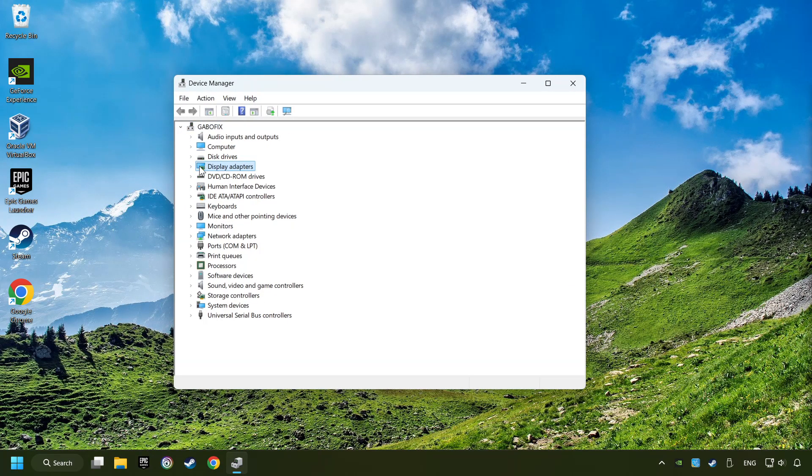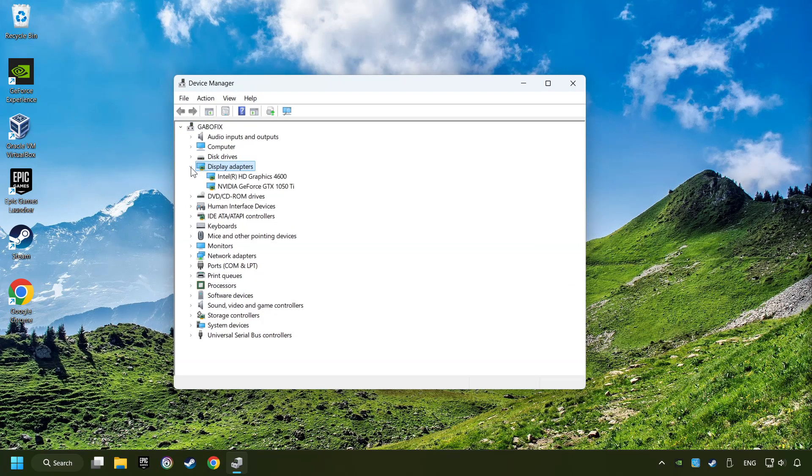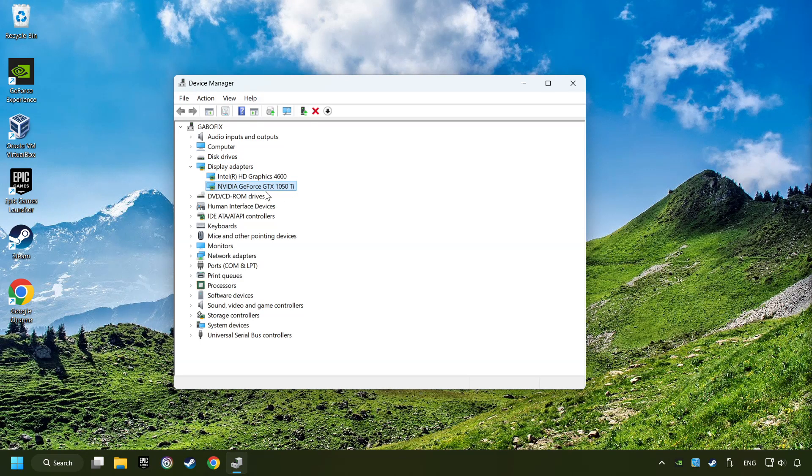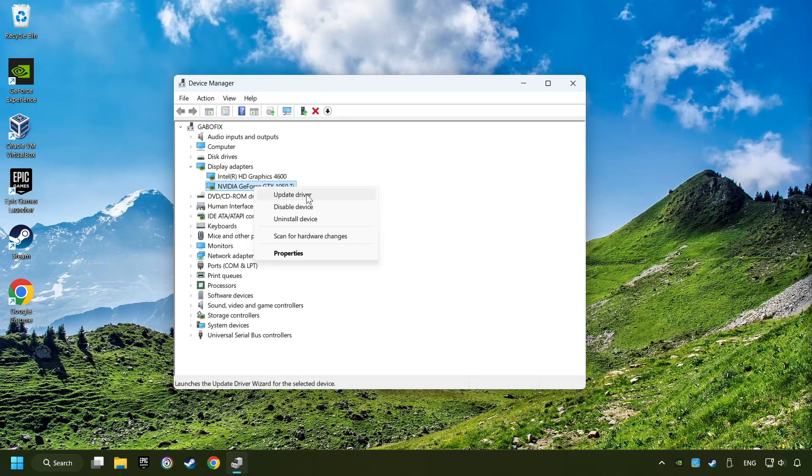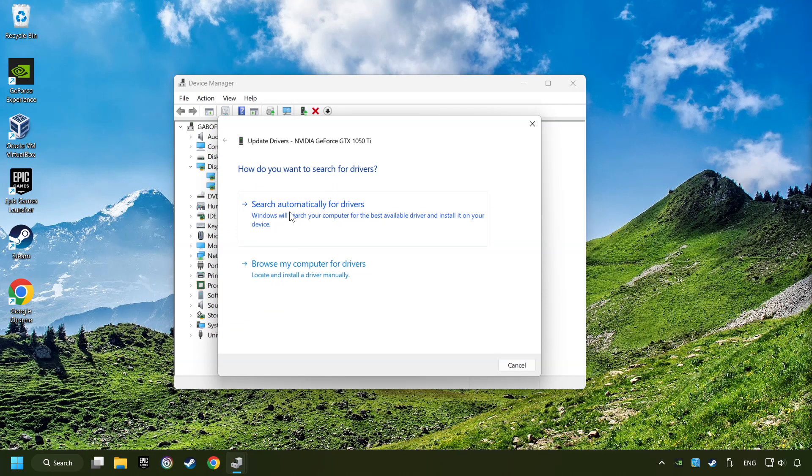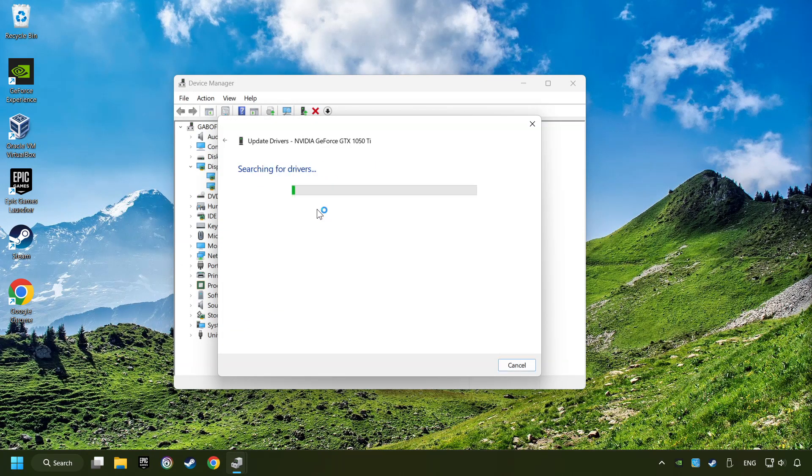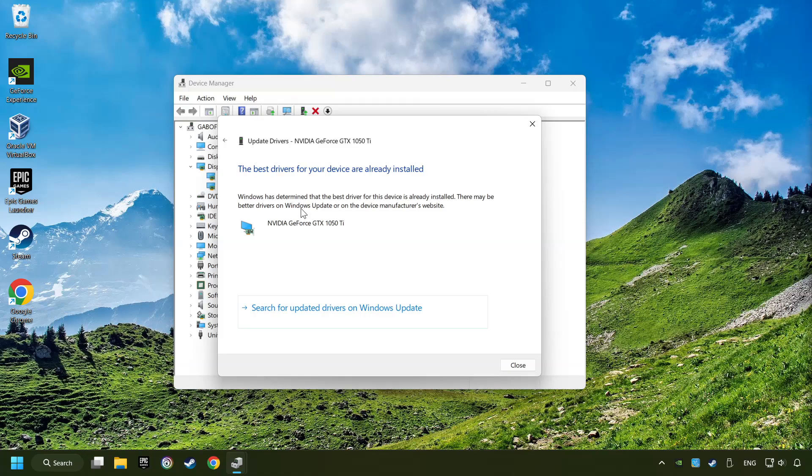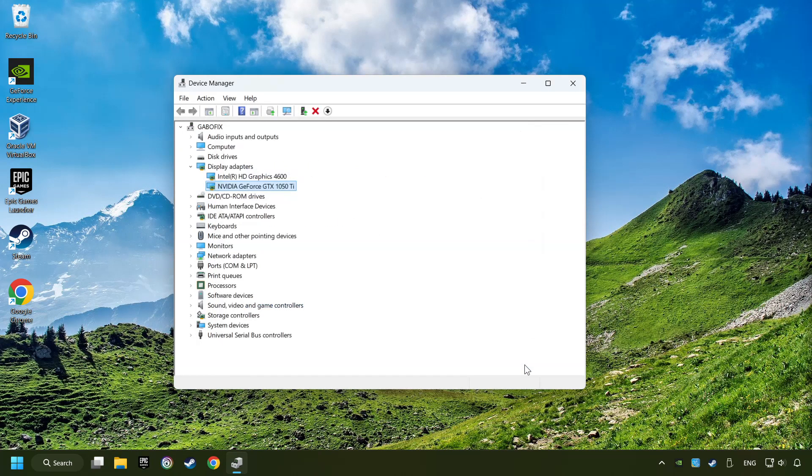After that, click on display adapters. Then choose your specific graphics card, right click and choose update driver. Here you have to click on search automatically for drivers. Then click on close and close the windows.